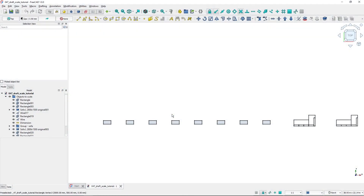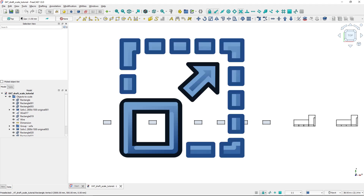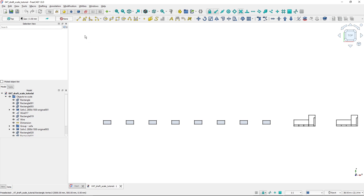Hi, I'm Tom and in this video I will show you how the scale tool works in the Draft workbench. I'm using FreeCAD 1.0.